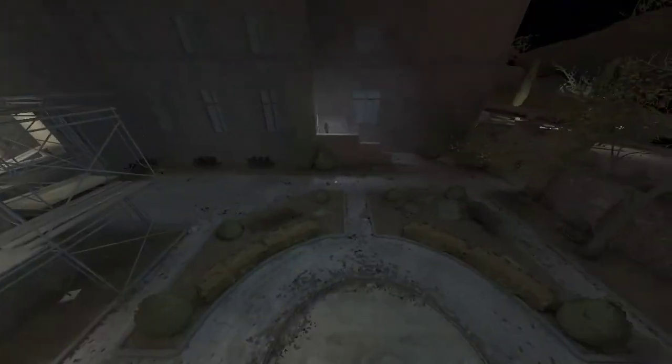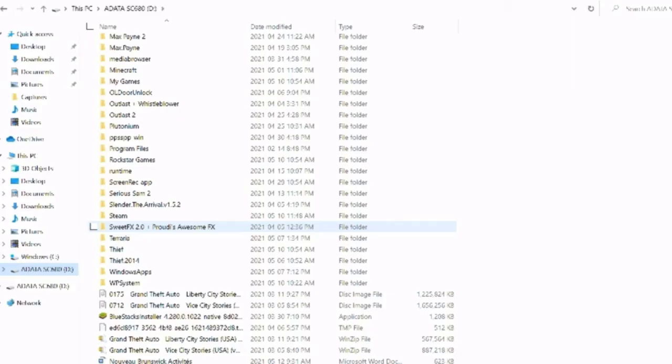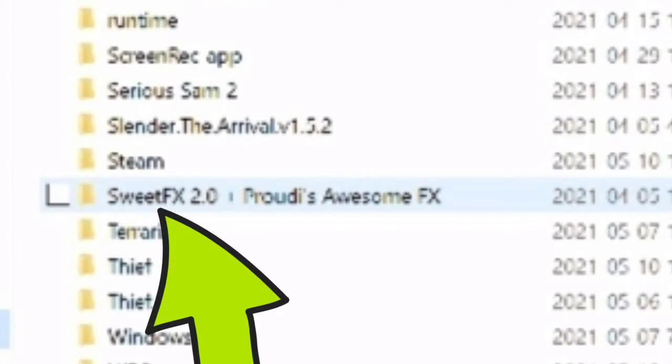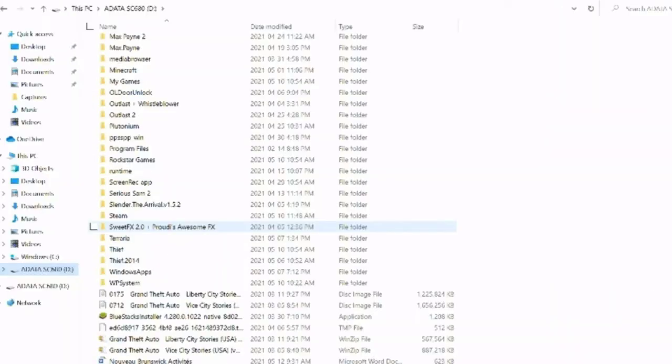So first step, what you want to do is you want to download this file called SweetFX 2.0 Proudies Awesome Effects. You could just search it up, Proudies Awesome Effects, and then it'll pop out. The first thing you want to click on is Outlast, then you just download preset and yeah, open up your hard drive and you'll find it in there.